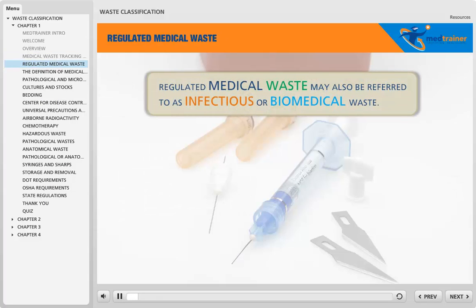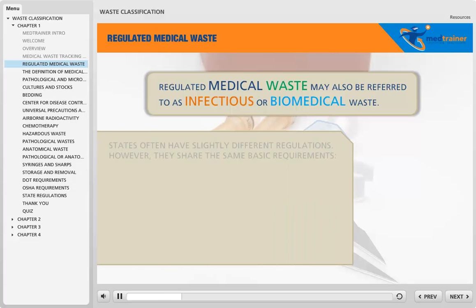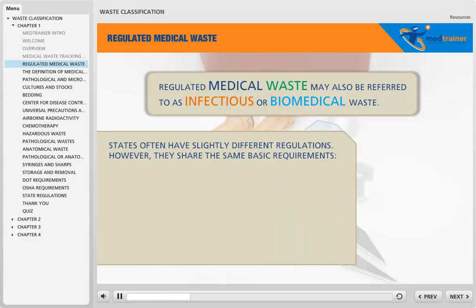Regulated medical waste may also be referred to as infectious or biomedical waste. States often have slightly different regulations; however, they share the same basic requirements.